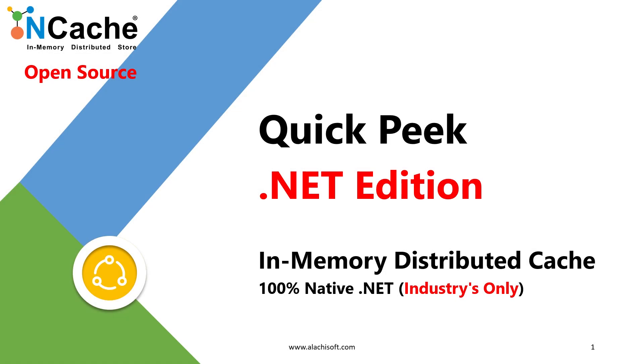Today we will take a quick peek into the .NET edition of NCache. Please note that NCache is the industry's only 100% native .NET caching solution. So if you have a .NET application, it fits into your application stack very nicely.